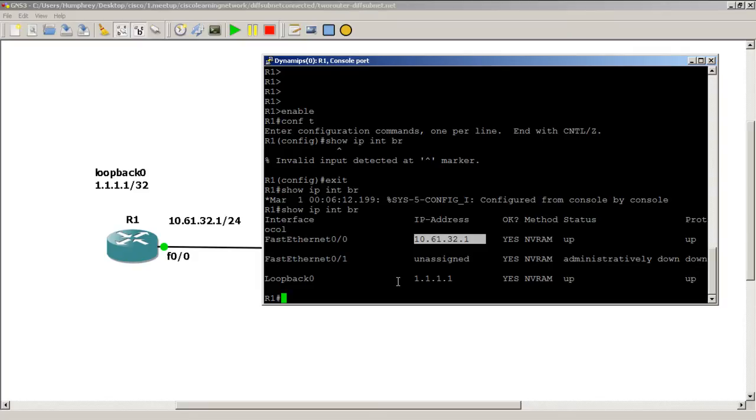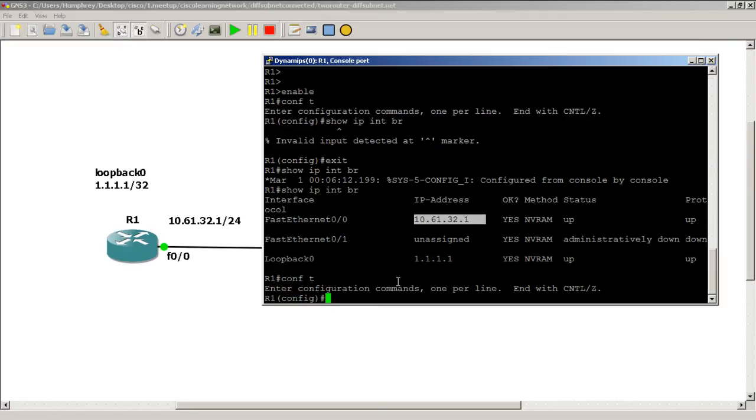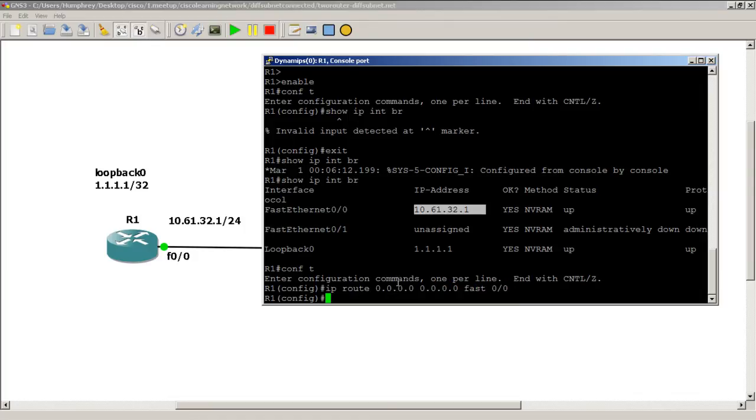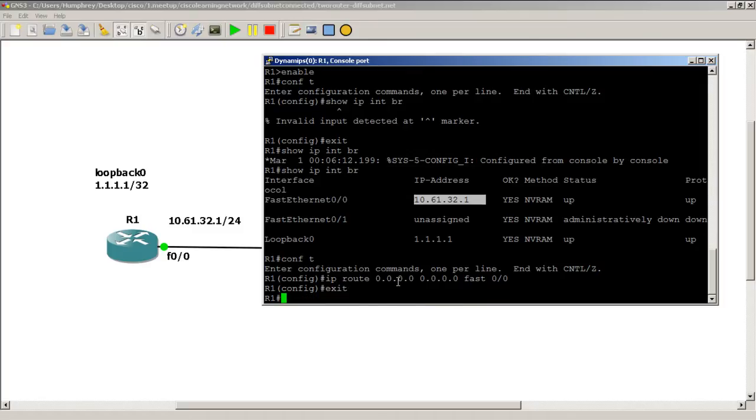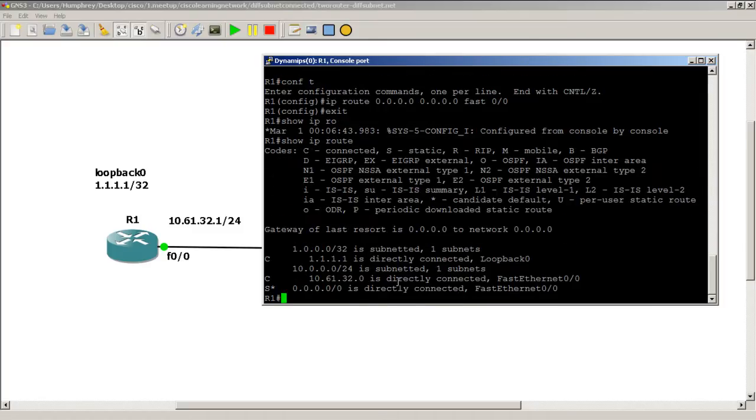No routing protocol running just yet. What we're going to do is put a static route, a default route: ip route all zeros all zeros, and we're going to send it out FastEthernet 0/0. So basically, if we don't know where to send it, if it's not in our routing table, shoot it out FastEthernet 0/0 towards R2. Do a quick show IP route, and you can see we've got our two connected routes and our static route.